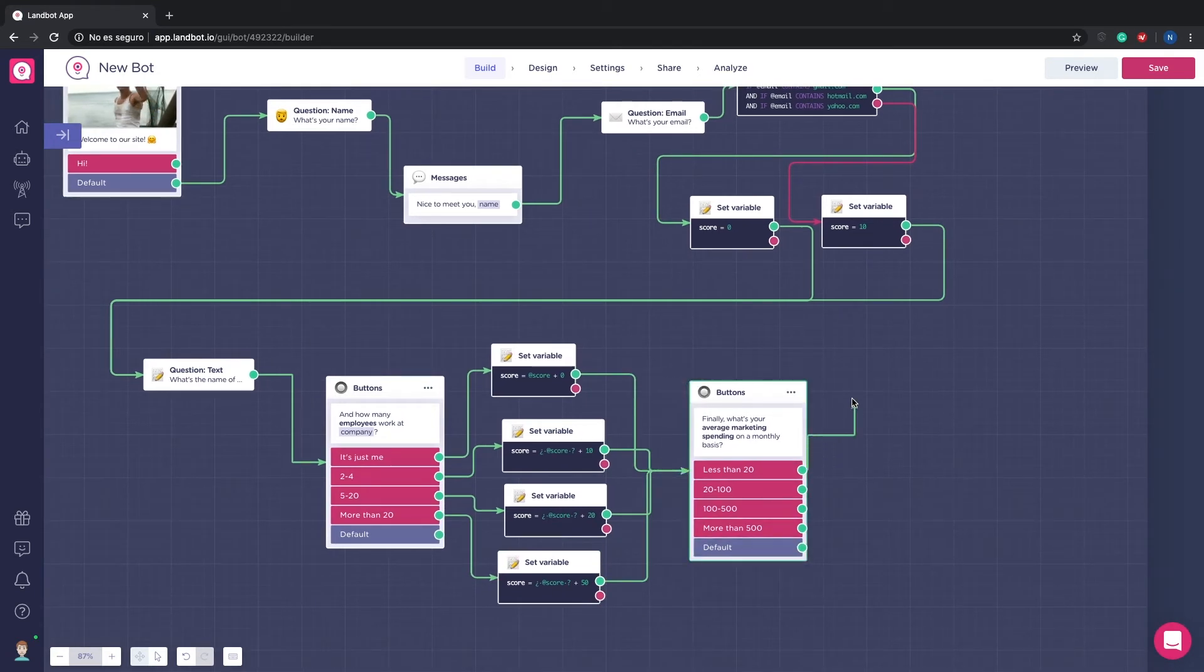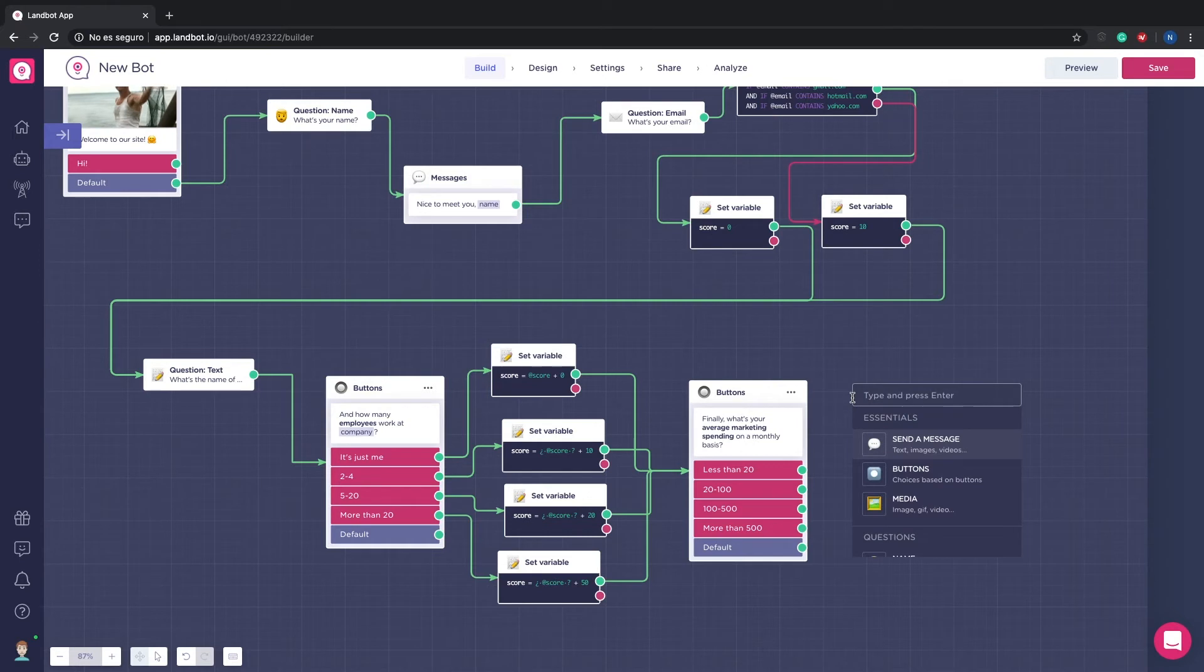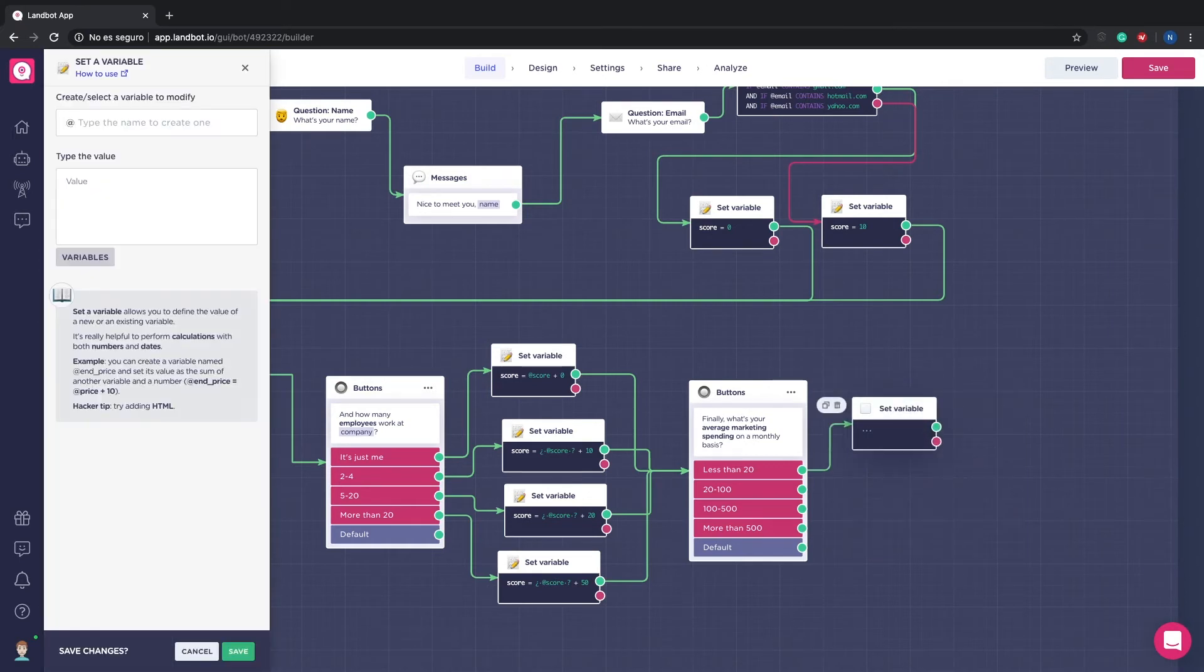Same with the budget question. 4 different options with 4 different scorings.